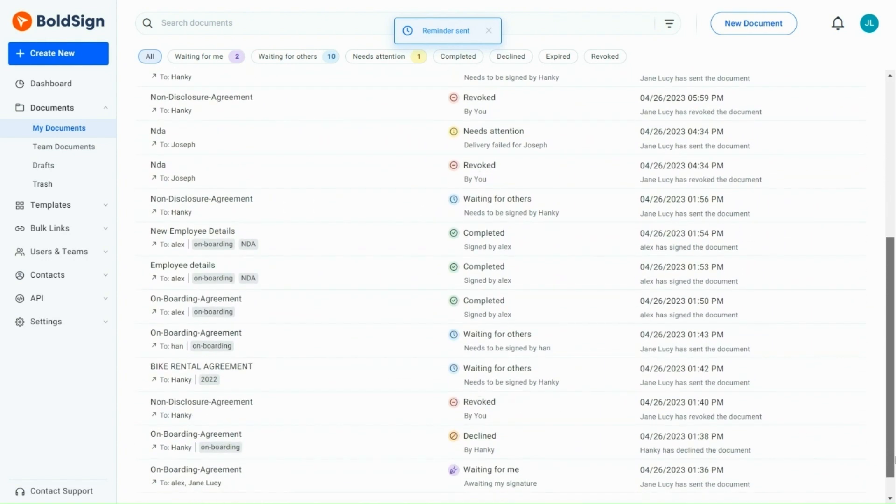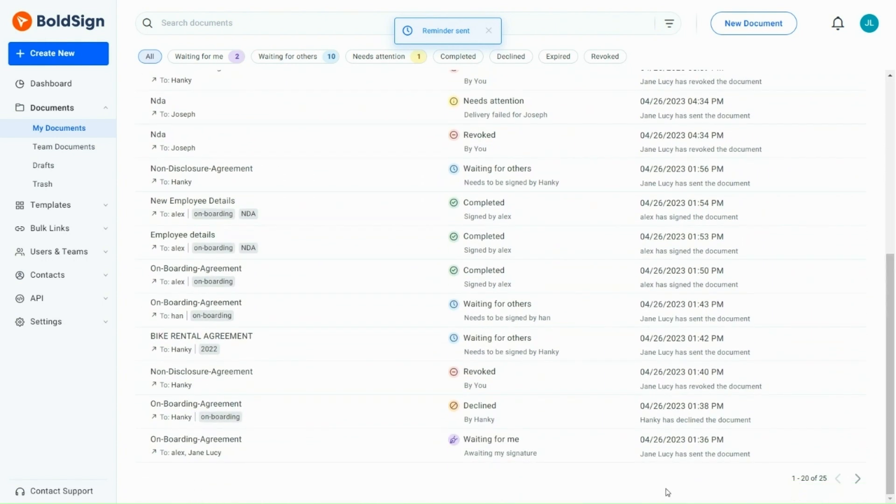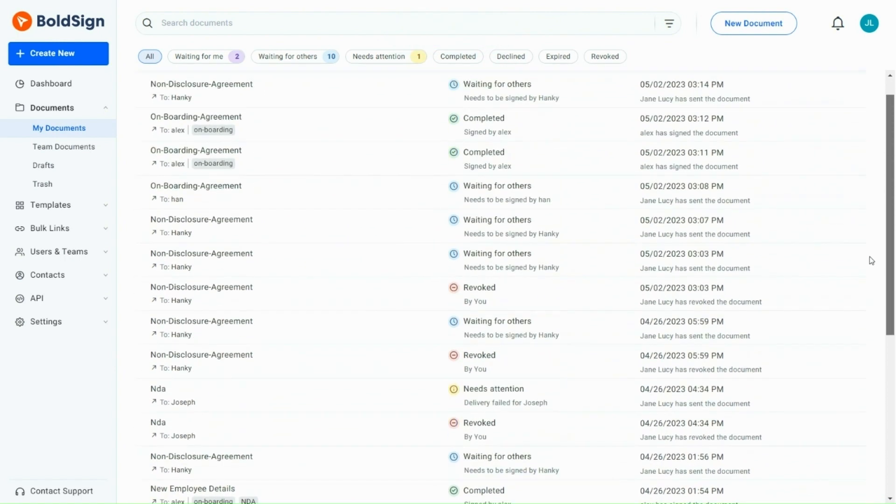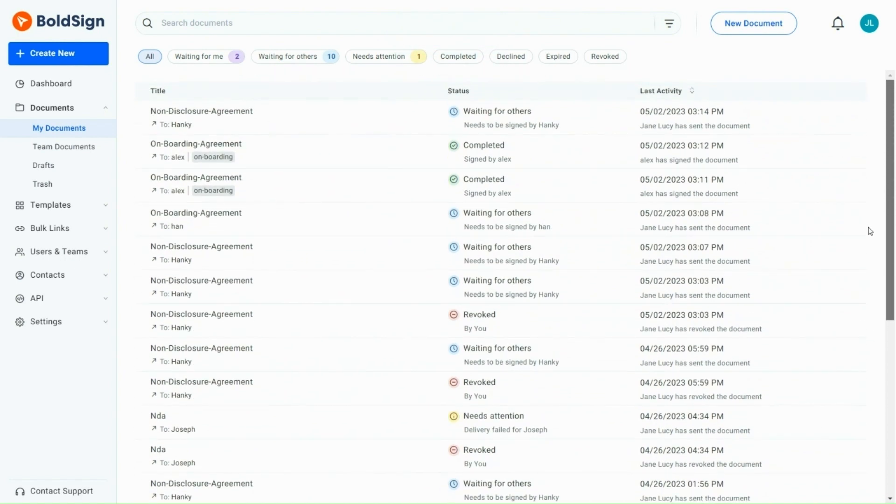In the Waiting for Me document, Sign Now will be the Quick Action button. Similarly, you can perform quick actions on other documents too.